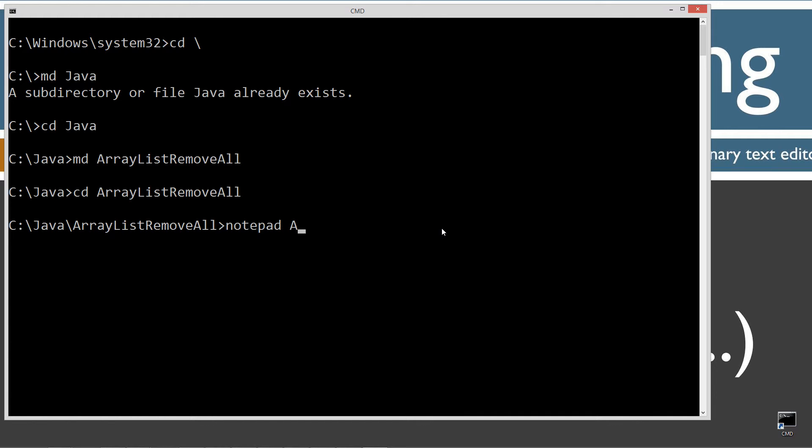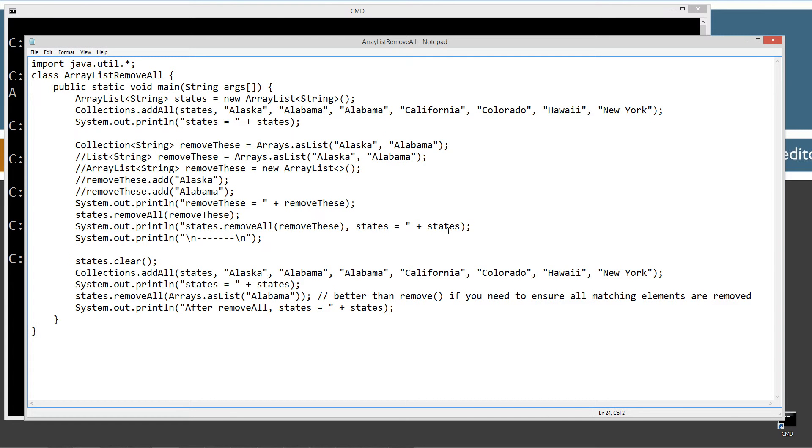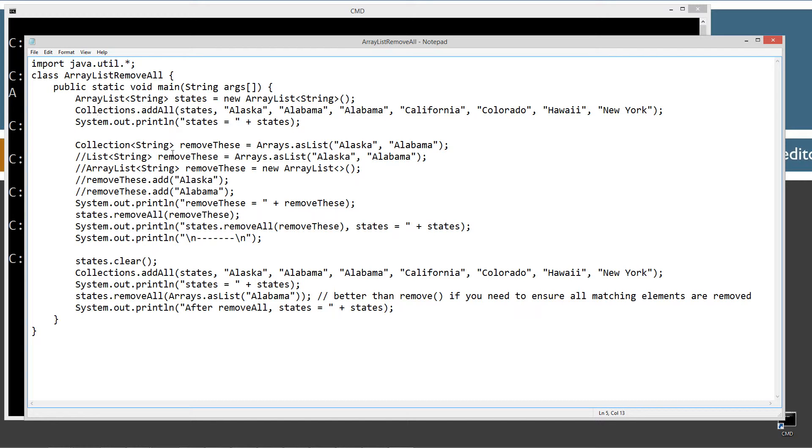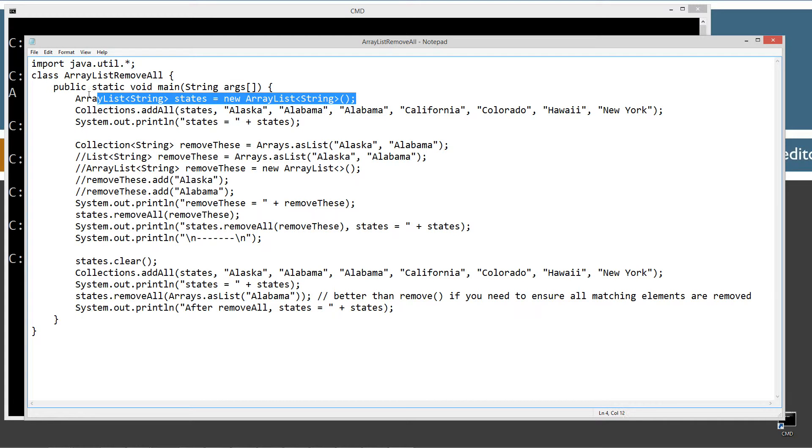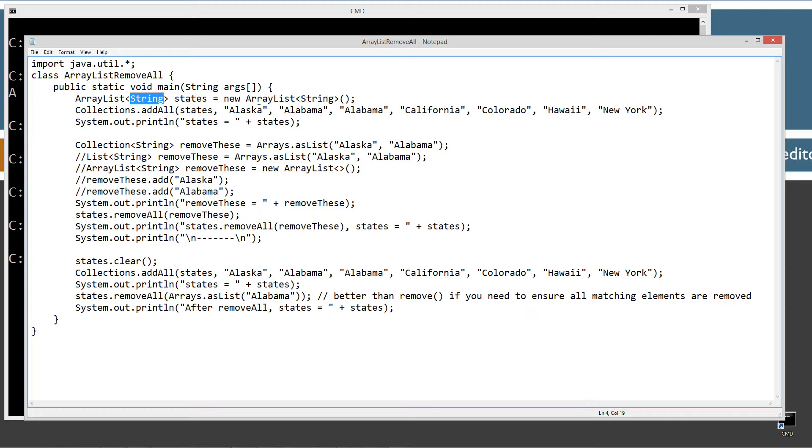I'm going to do notepad ArrayListRemoveAll.java. That's going to be the name of my source code file, also known as a compilation unit. Control V to paste that in. And this is a fairly simple class here. We're importing java.util, that whole entire package, everything in there, because I'm using ArrayList collections and some other stuff in there too as well. Main method entry point. First thing I'm doing is just basically declaring this ArrayList states reference variable here, and it only takes string objects for its elements.